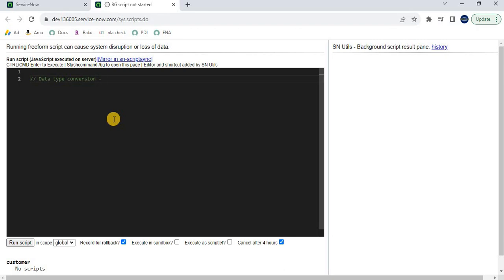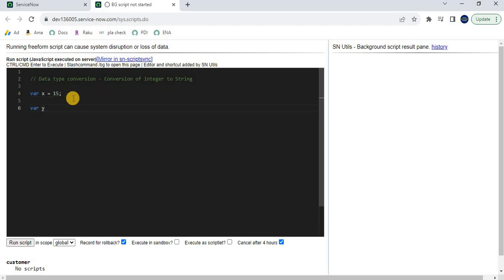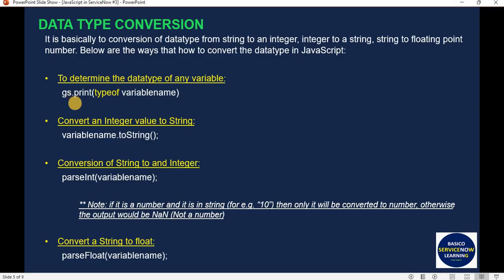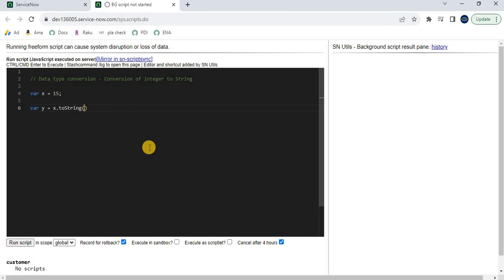First, we are converting an integer to a string. Let's declare a variable — var x equals to 15 — so here we have a variable that is of type number. Let's create another variable, var y. We want to convert x into a string and store the data into variable y. The syntax is: x.toString(). In that way we can convert x into a string value. Now how can we see whether y is a string or not?